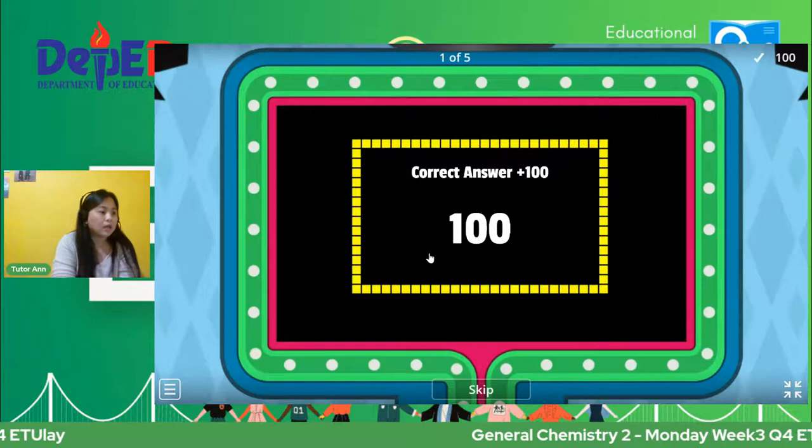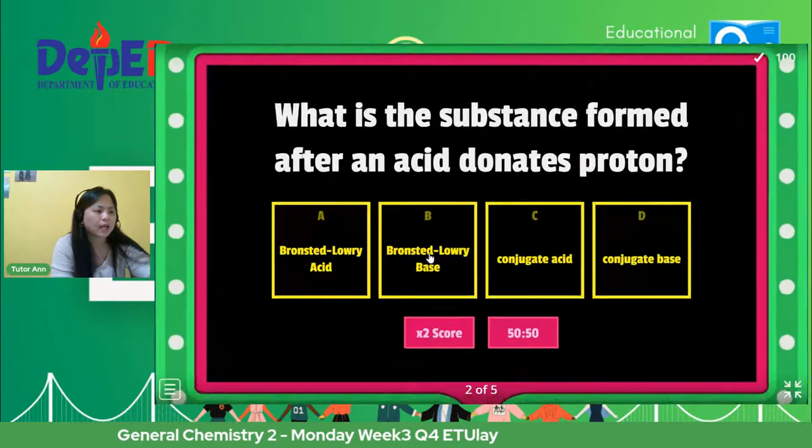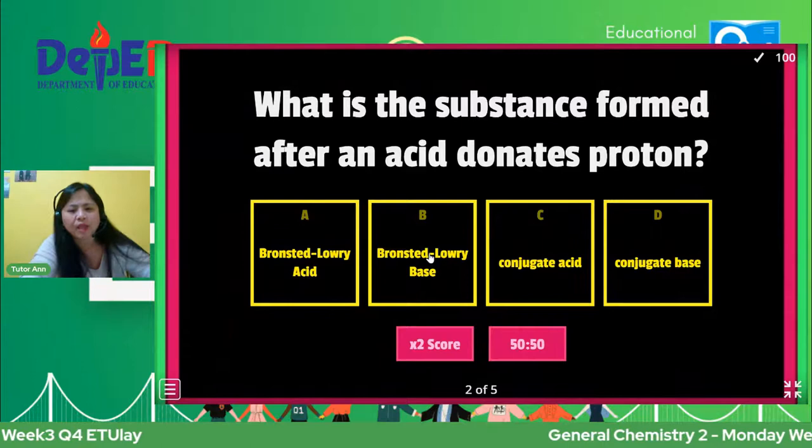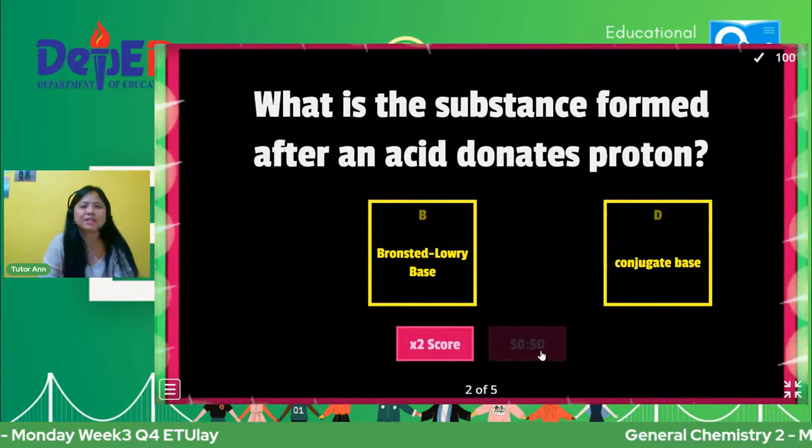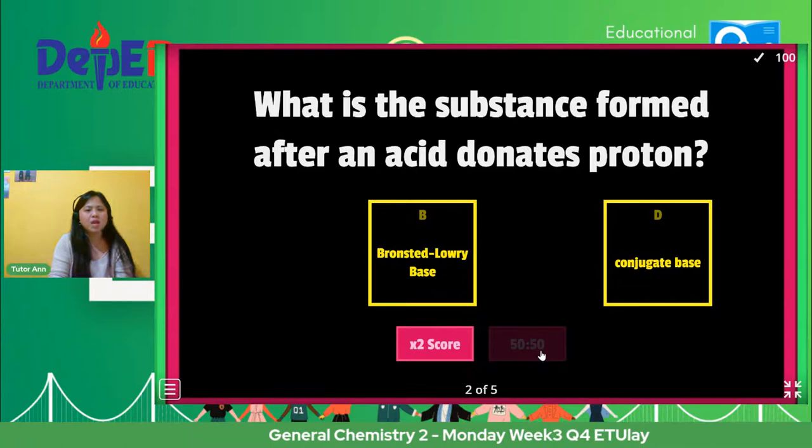Sabi nina Roxanne, Jezabel, Janre, Nody, Diane, Lara, Karen, Franco — nag-change answer na. For question number two — 50-50. What is the substance formed after an acid donates proton? Alisin ang dalawang mali. What is the substance formed after an acid donates proton — is it B or D?